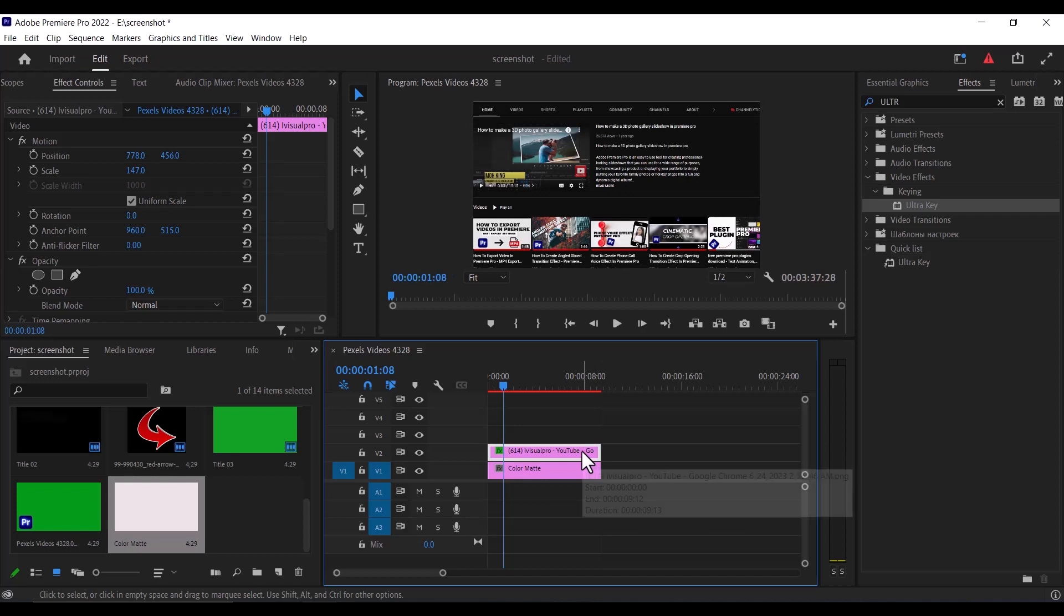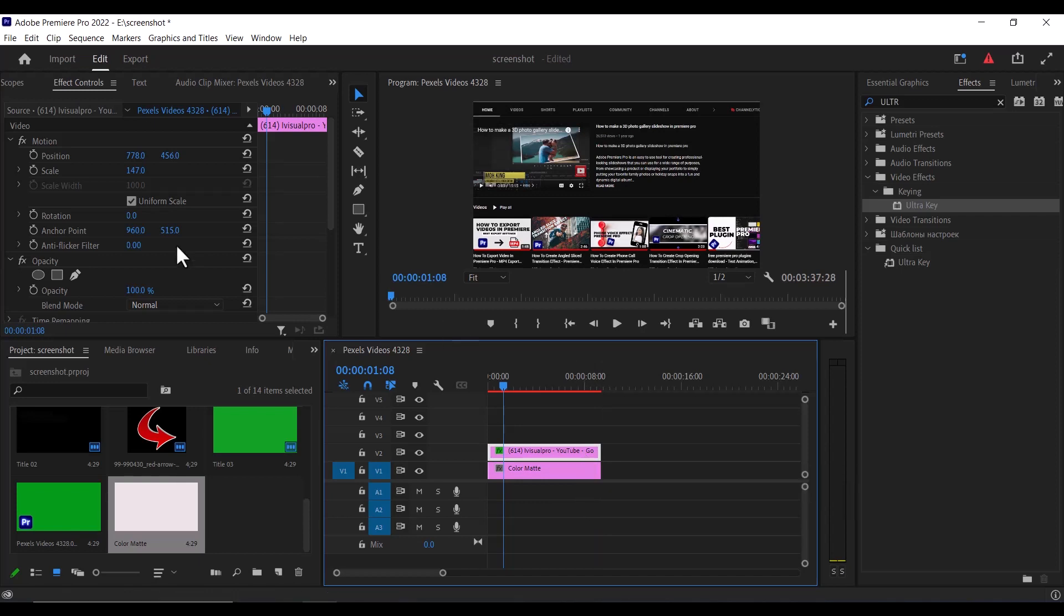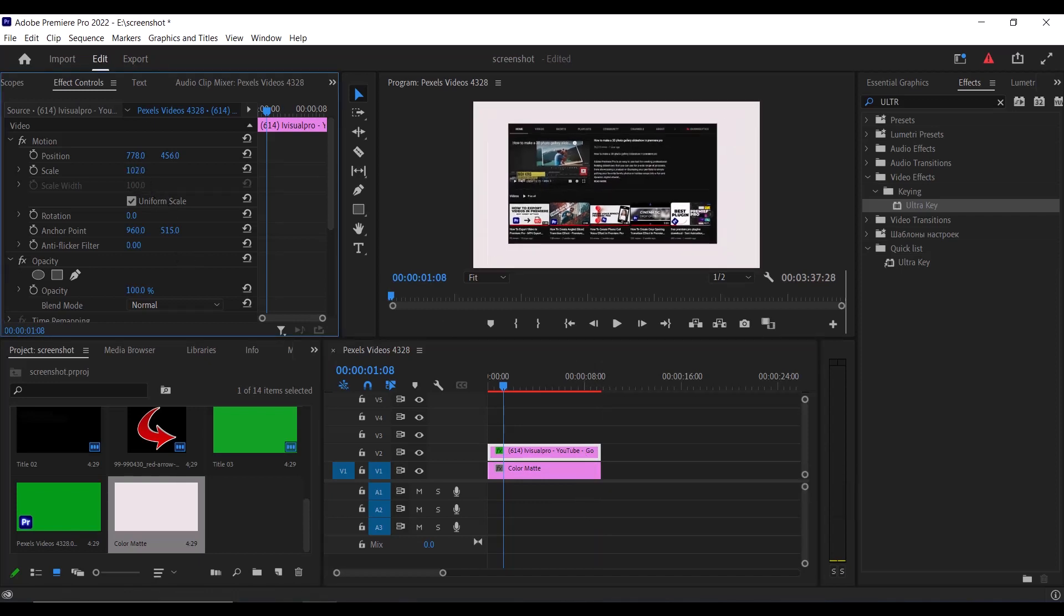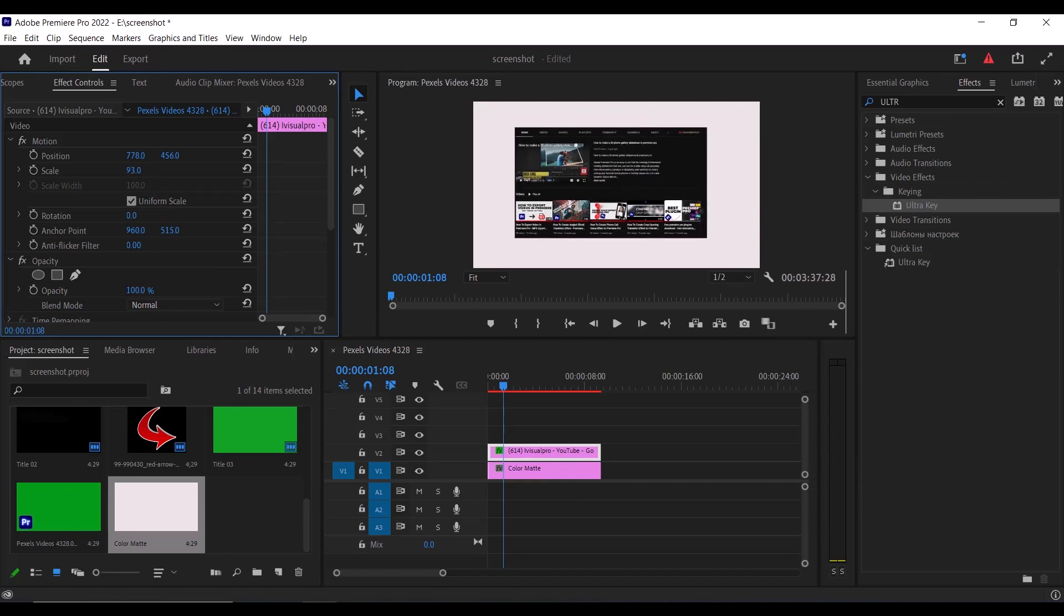The next thing you need to do is to select your screenshot and go over to effects control and resize the scale and position of your screenshot.